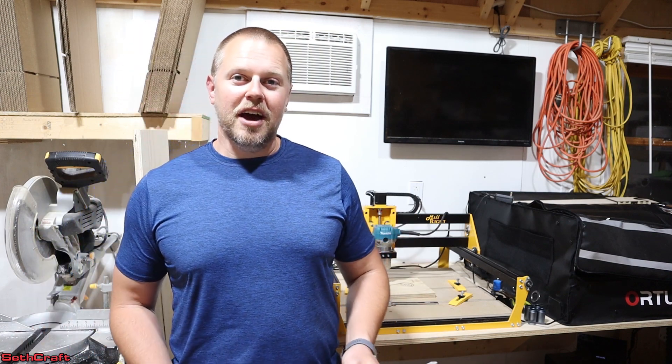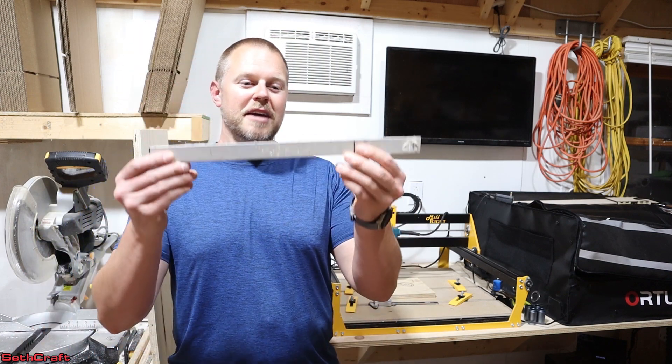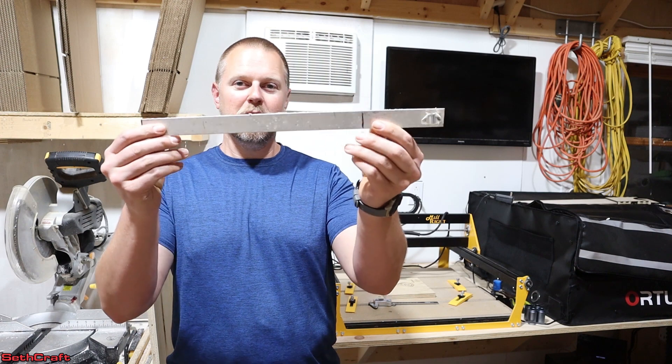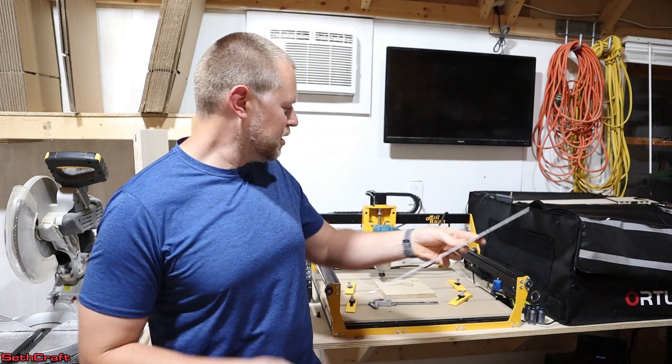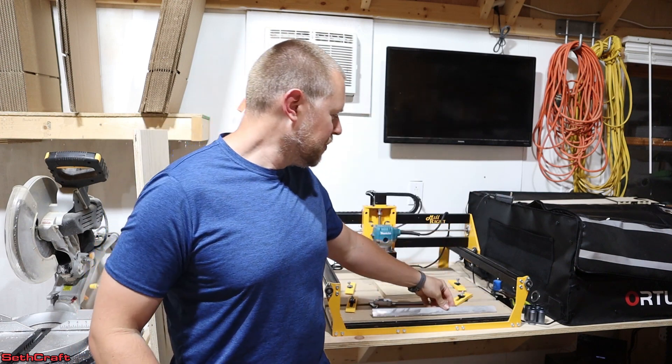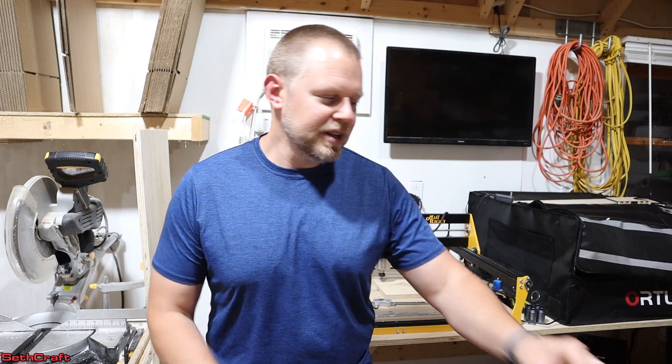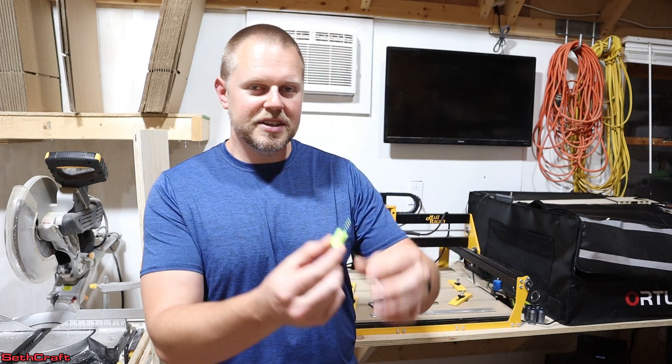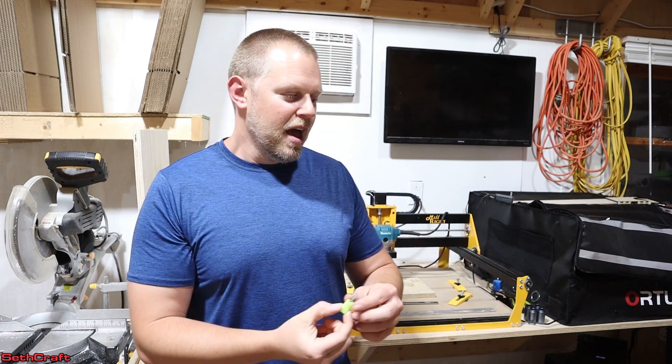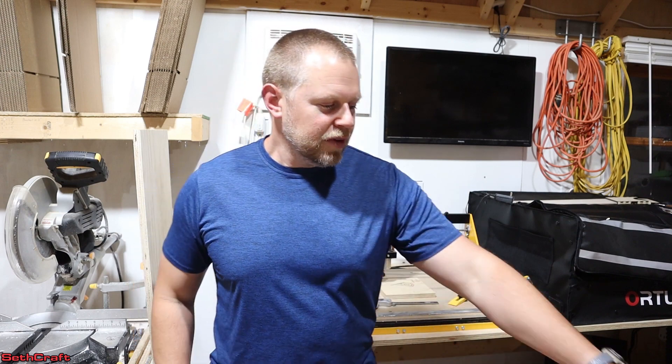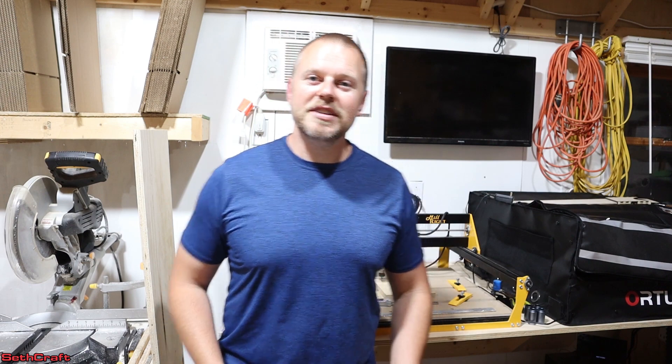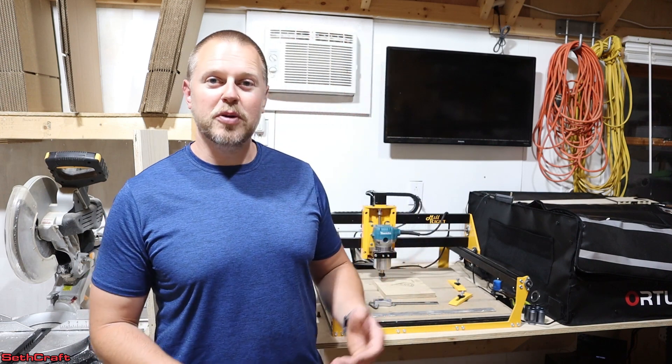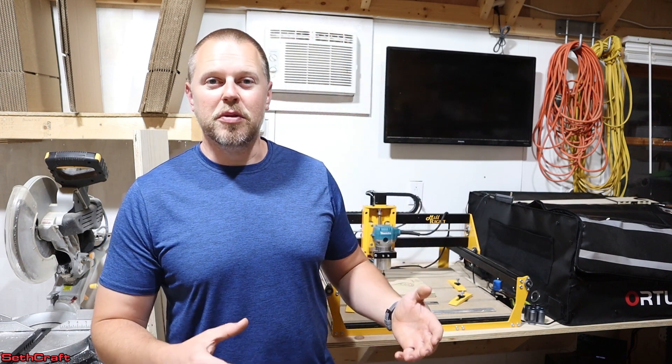Today I want to test out how well this cuts into metal. So I've got an aluminum bar which I picked up from Lowe's quite a while ago. I also have some bits that are specifically designed to cut into metal.